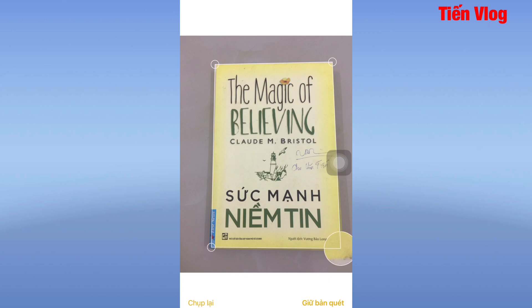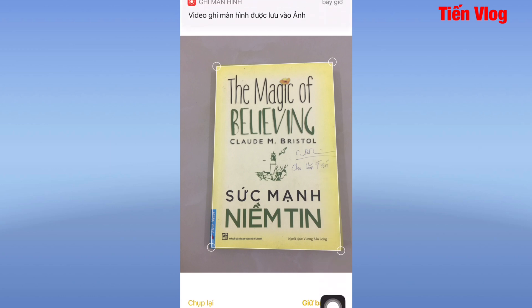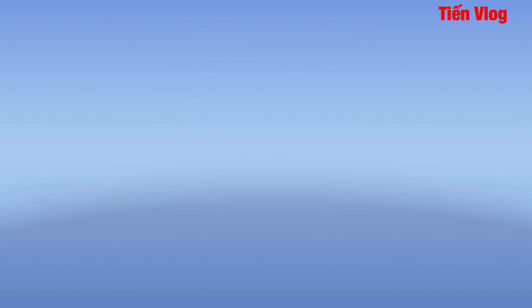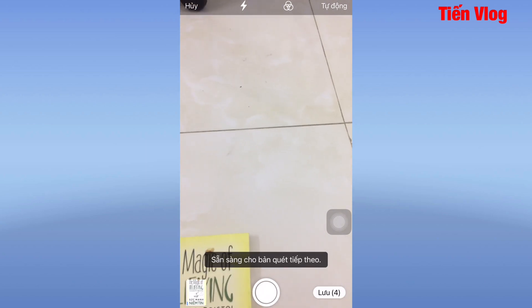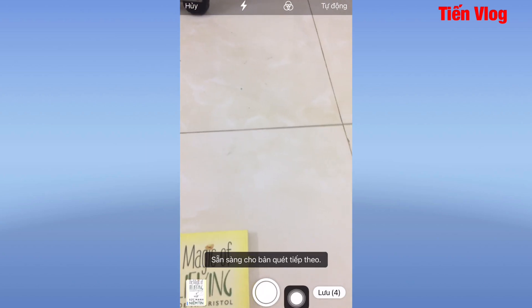Bên này mình sẽ kéo ra đây cho đúng quyển sách luôn. Hoặc là mình kéo bên này thêm một chút xíu. Sau khi căn chỉnh đúng theo ý mình, thì các bạn bấm vào mục "Giữ bản quét".